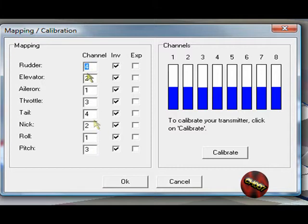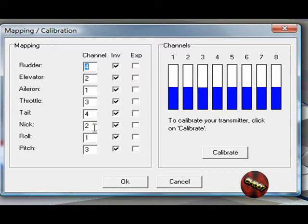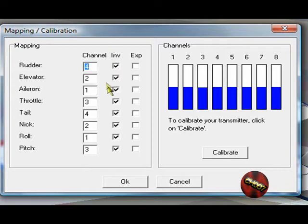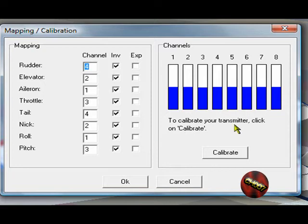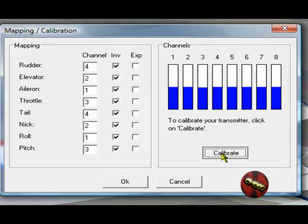And these numbers, make sure they're 4, 2, 1, 3. You can pause the video now and copy it down or something. And make sure INV is on, all of them. And now click Calibrate.